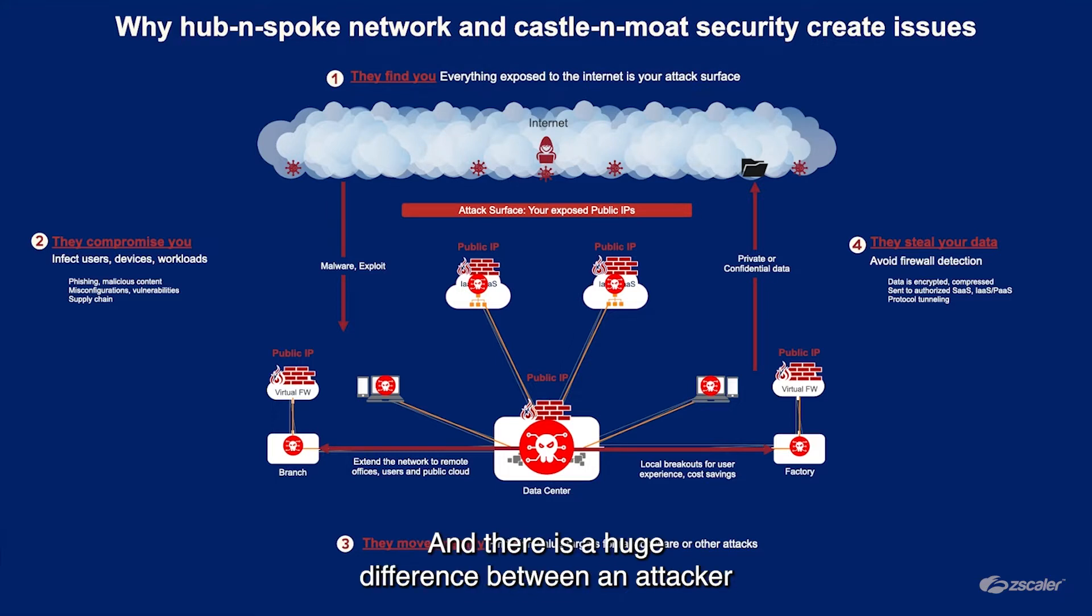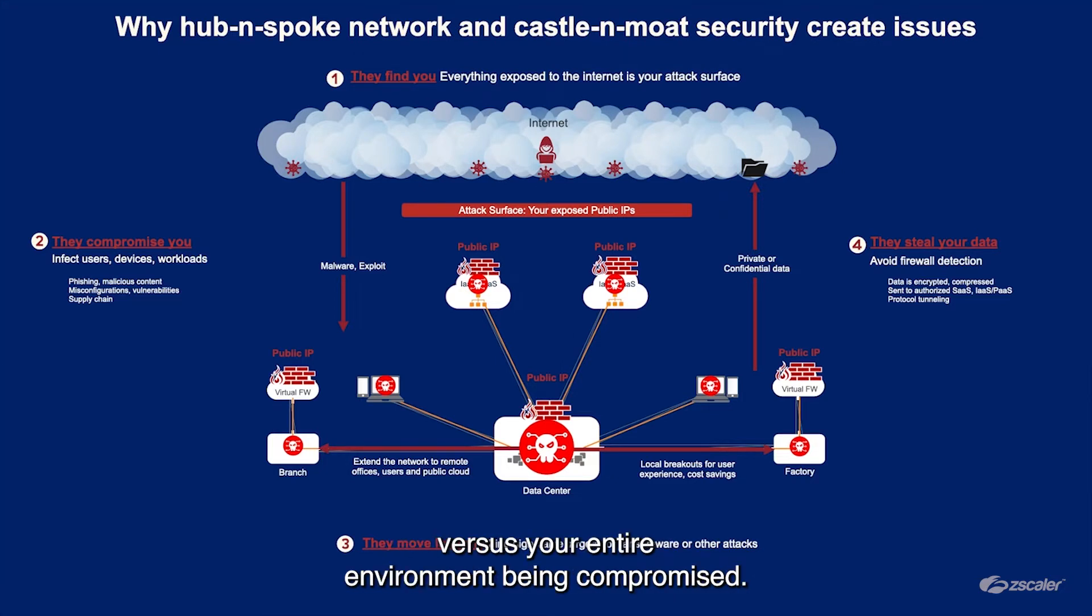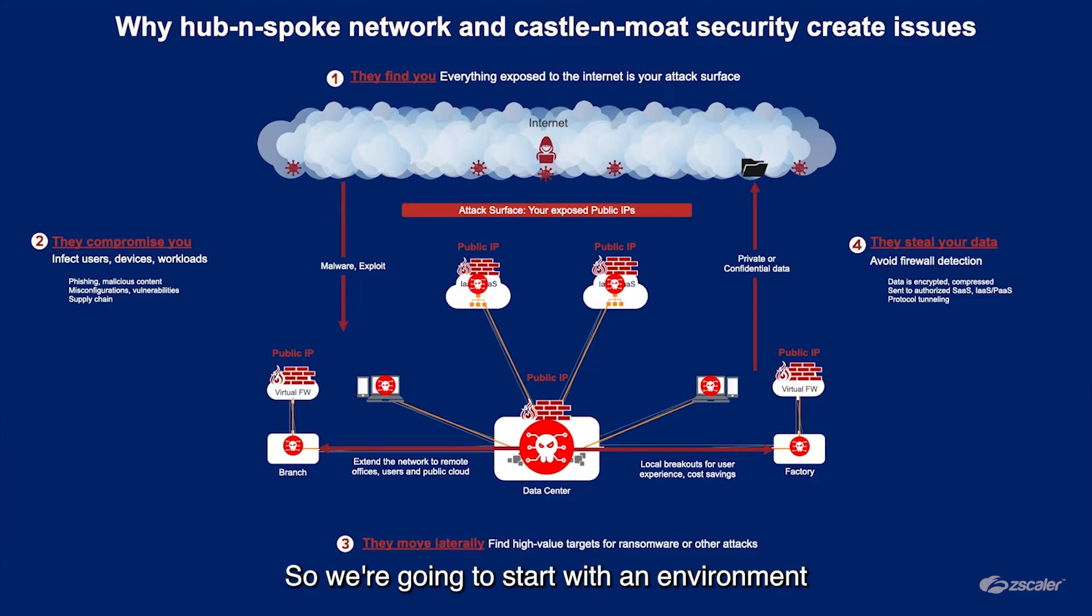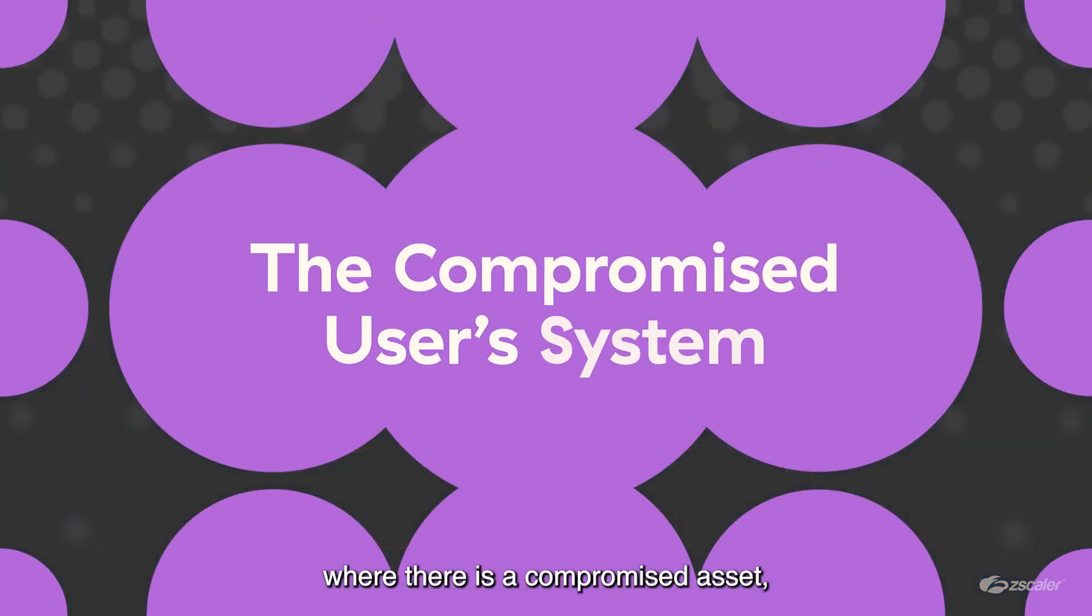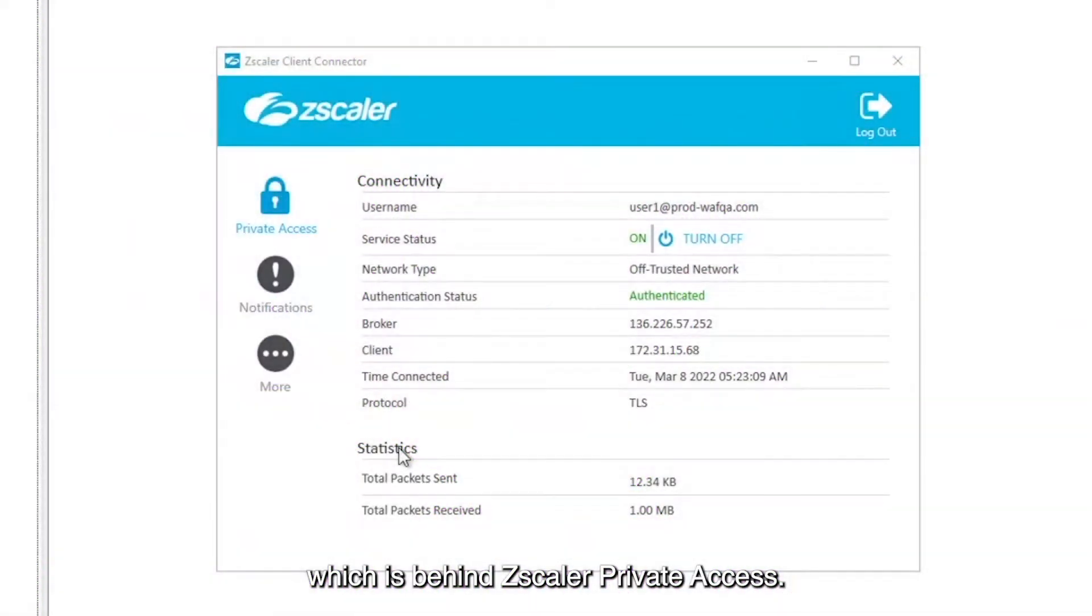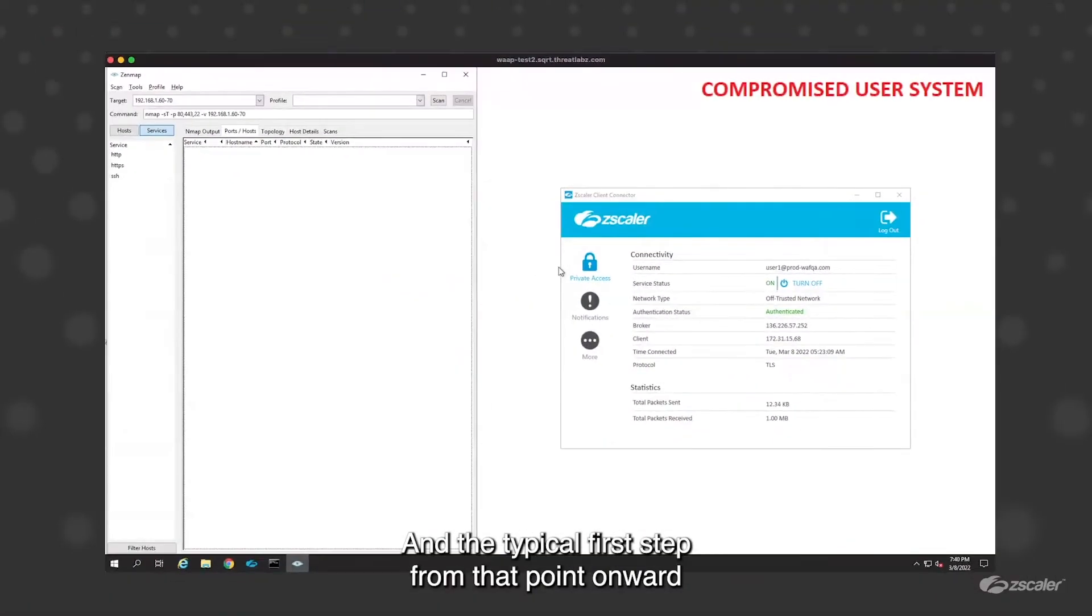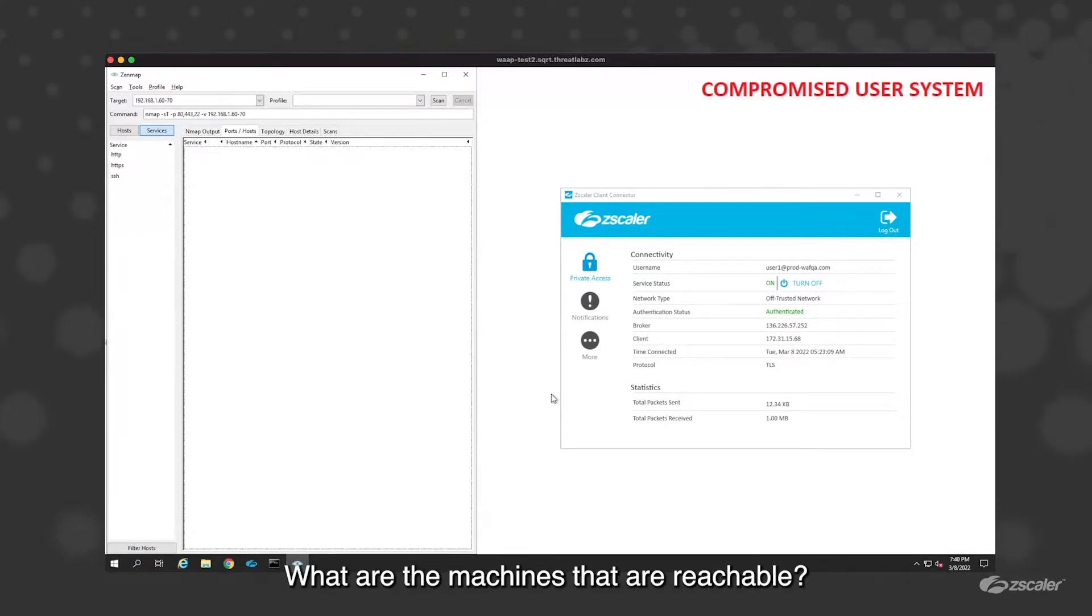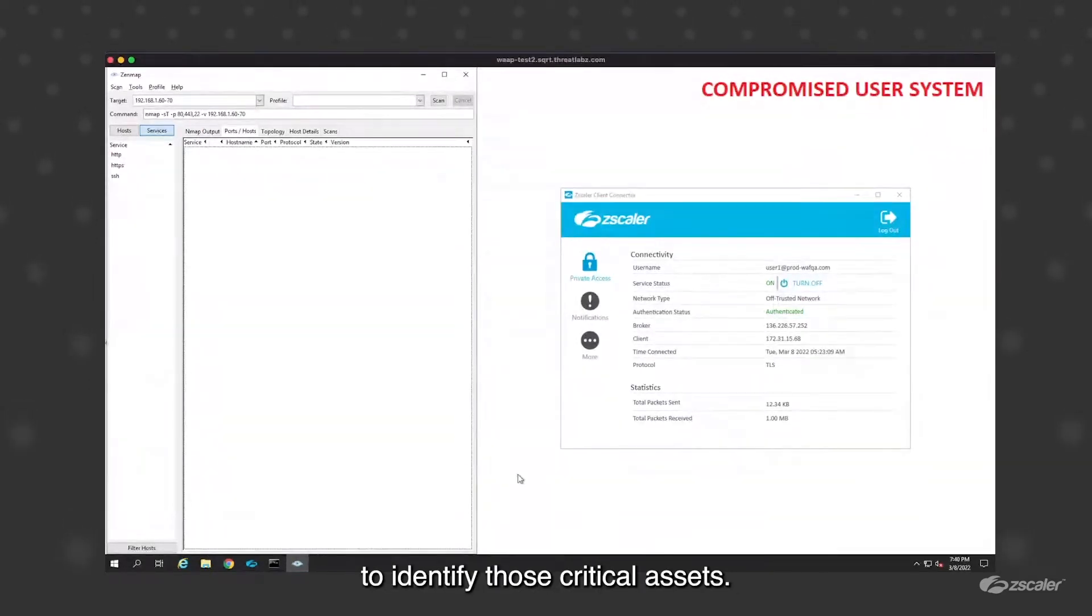What we're going to look at now is we will double click on the lateral propagation stage. There is a huge difference between an attacker able to compromise one of the assets in your environment versus your entire environment being compromised. That's where this stage plays a very important role. We're going to start with an environment where there is a compromised asset which is behind Zscaler Private Access. The typical first step from that point onward is the attacker will try to recon the environment. What are the machines that are reachable? They will also look at things inside the machine's memory, browsing history, things like that to identify those critical assets.